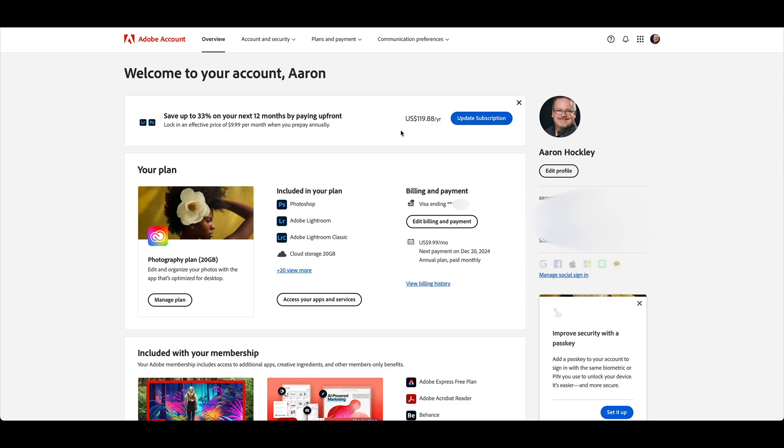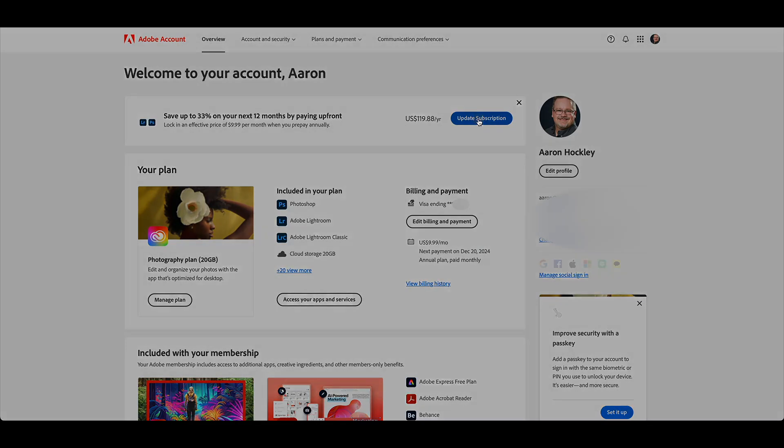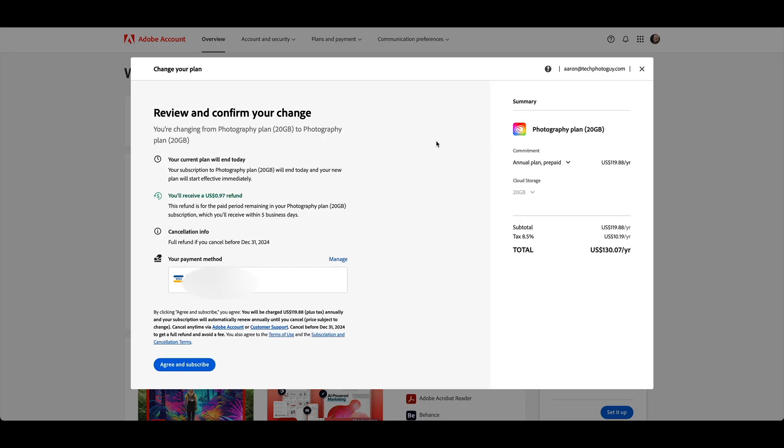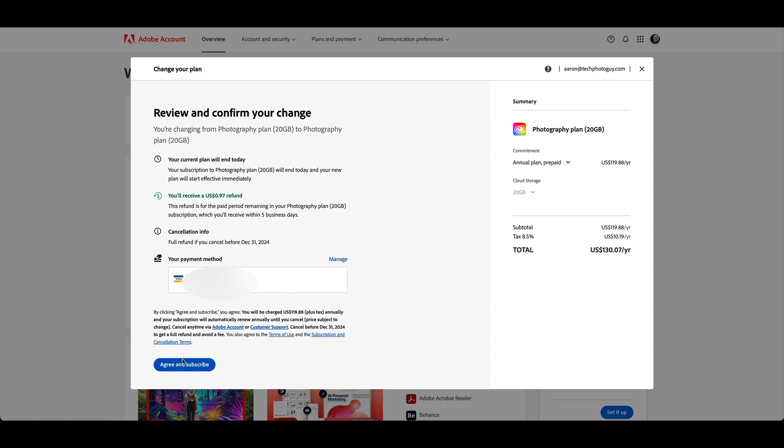So if you click on update subscription, it's going to bring up this window. It'll tell you when your current plan is going to expire. In my case, it is later on this month. You should have your payment method already saved there. Yours will be there as well. All you need to do is click on agree and subscribe.